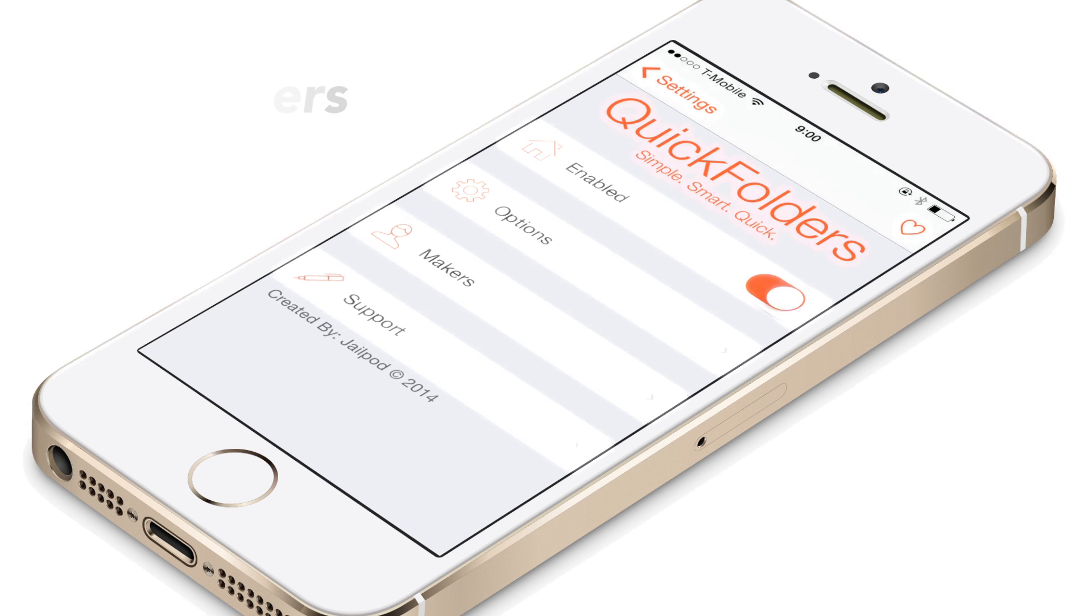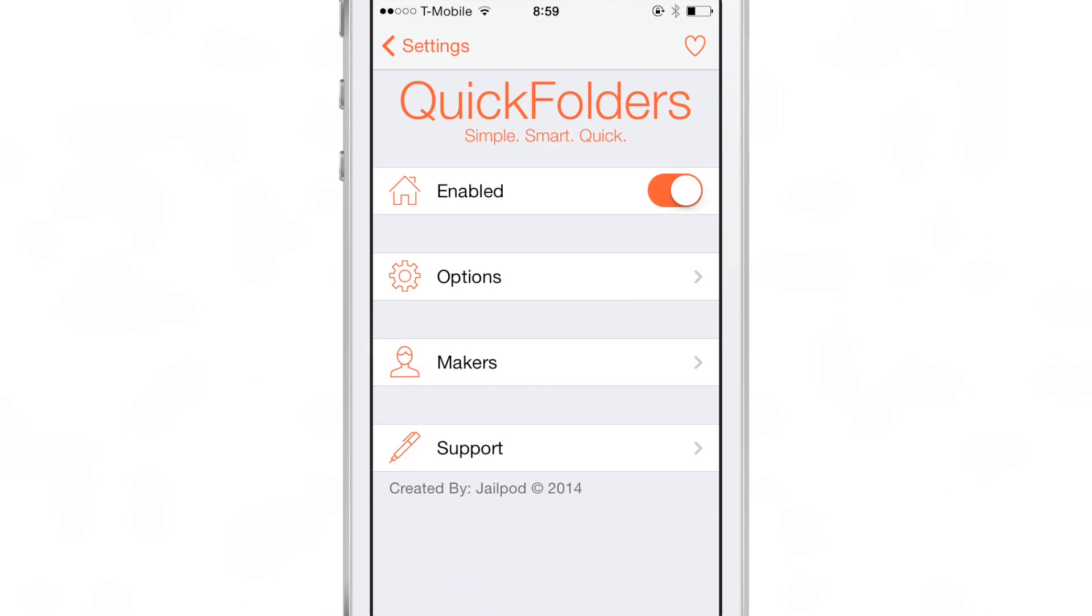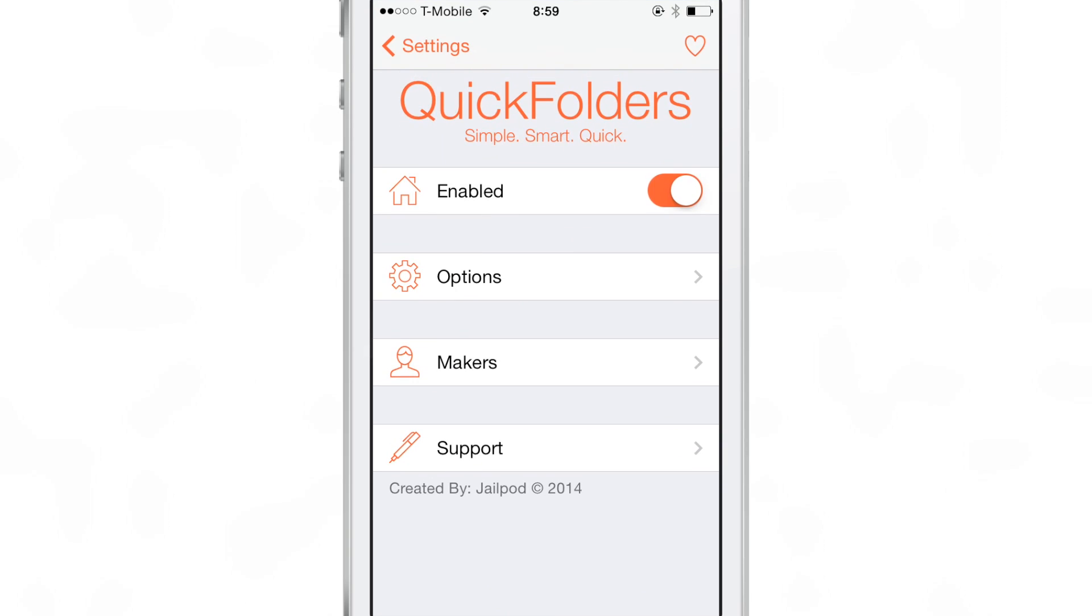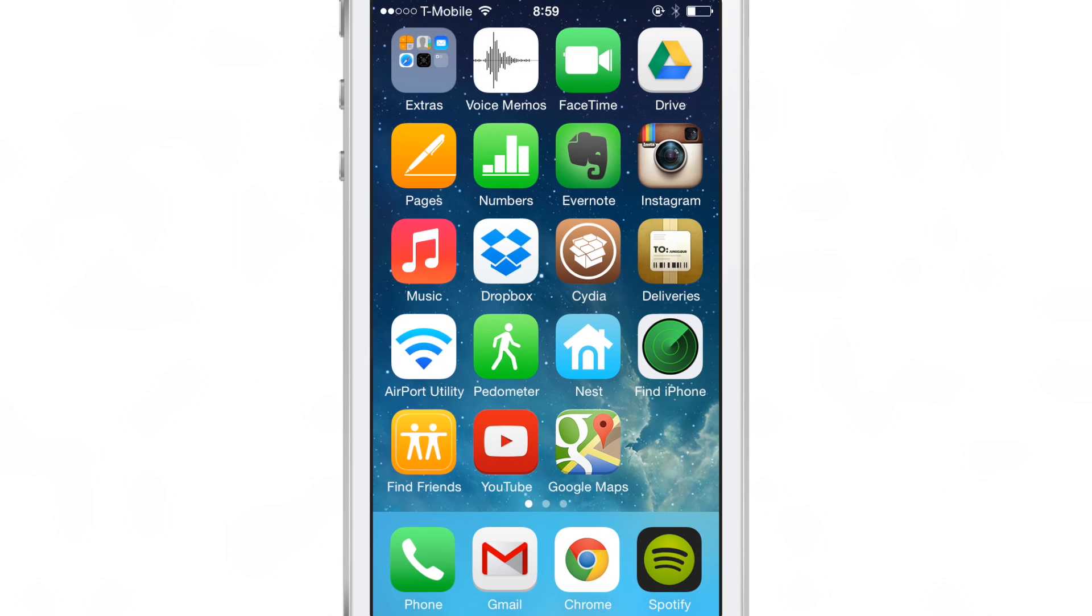Quick Folders allows you to quickly navigate your folders, quickly launch apps from within folders. It is a really simple tweak.